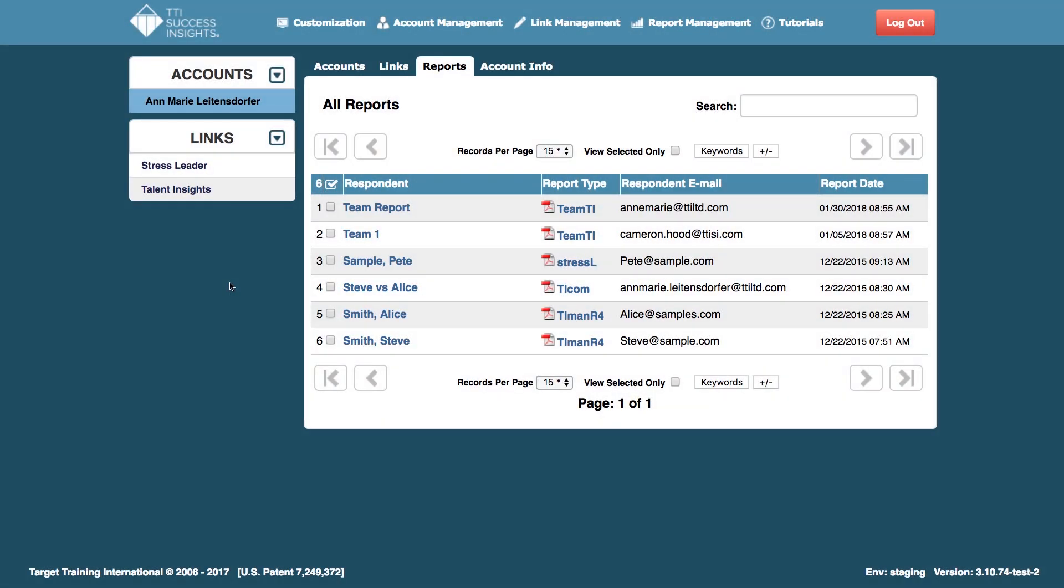Hi everyone. Today I'm going to show you a feature that's going to allow you some flexibility in your team reports. You can now add and remove people within the team reports that you've generated.